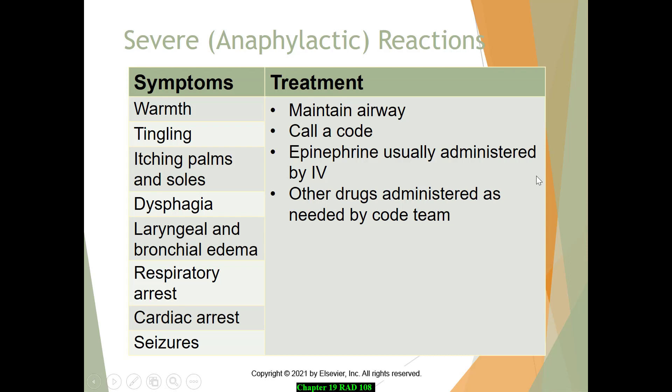The most serious concern is anaphylactic shock. The patient may experience warmth, tingling, itching on the palms and soles, and then complain of difficulty breathing. This can progress to respiratory arrest, cardiac arrest, or a seizure on the table. In this situation, maintain the airway, call a code, and get the code team in immediately so they can administer the proper drugs to manage the emergency.